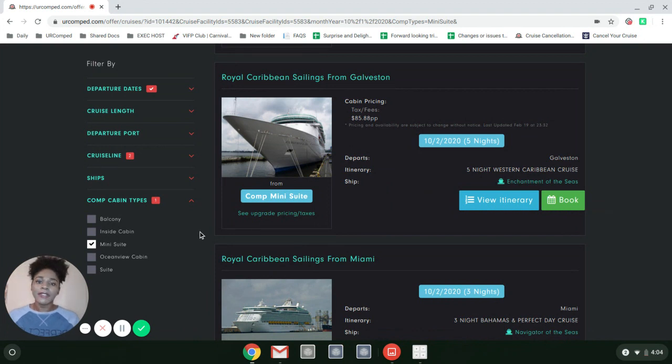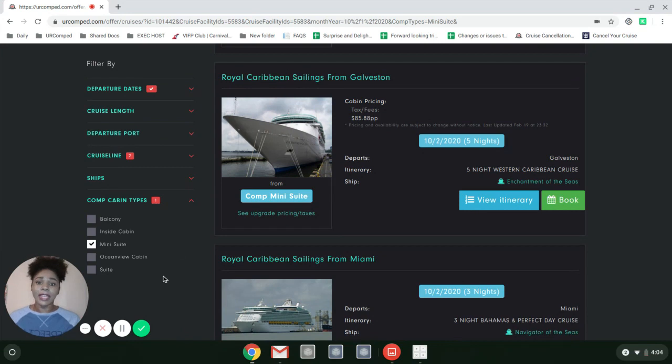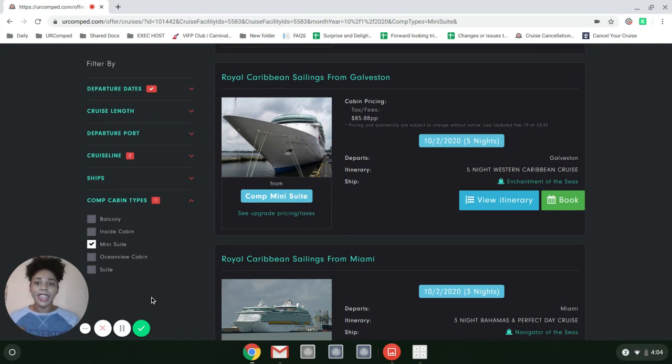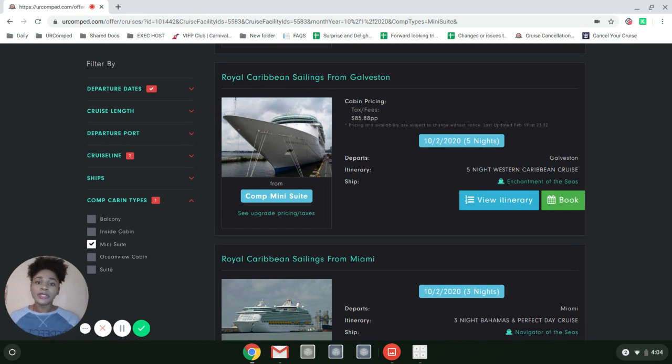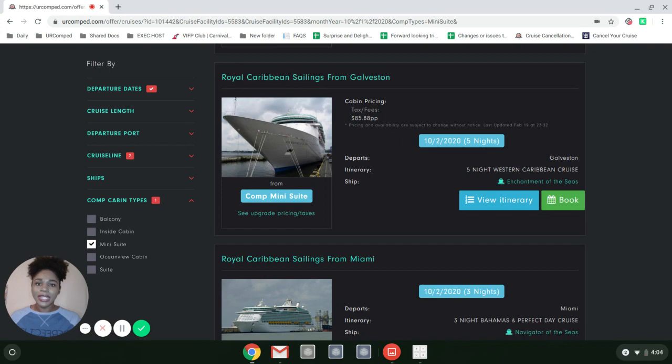You can narrow down from hundreds of offers to just a handful in a matter of minutes. I hope this was helpful. If you have any questions, reach out and let me know how you're enjoying the cruise search tool. Bye.